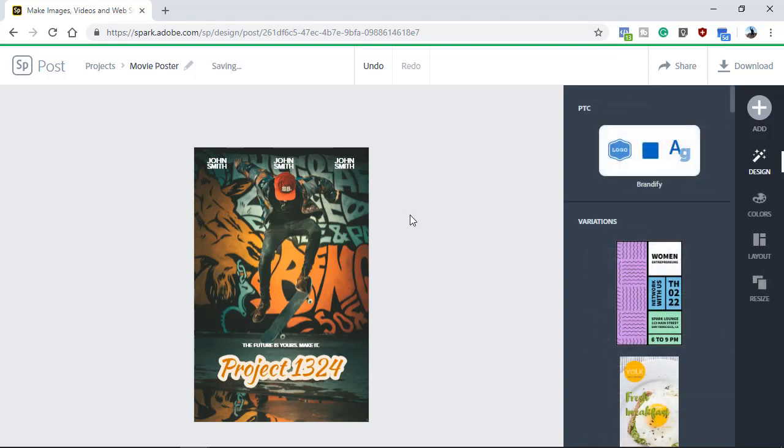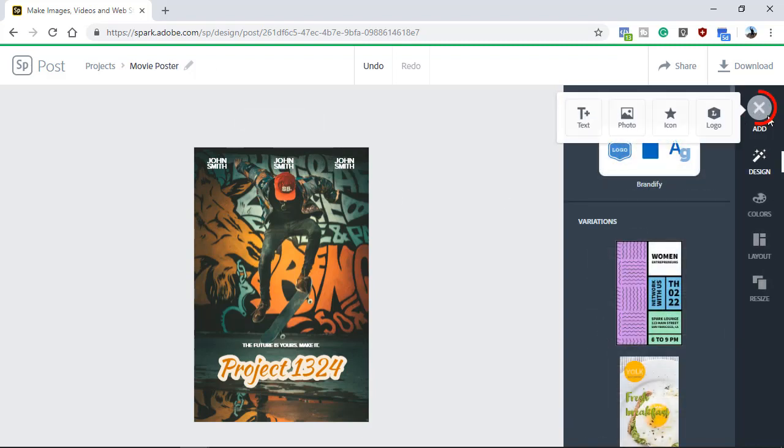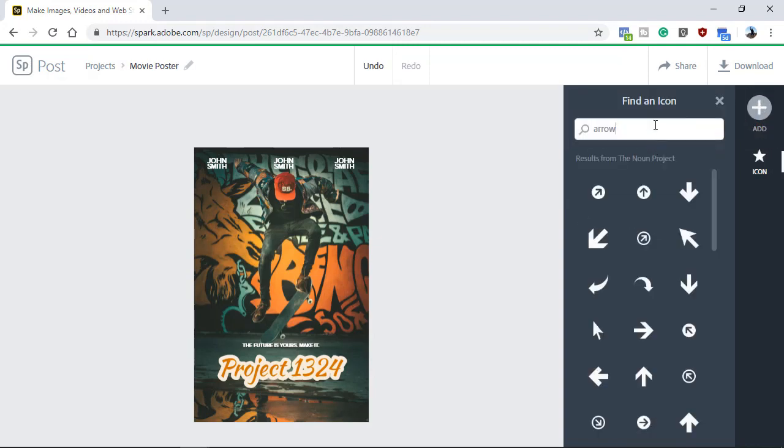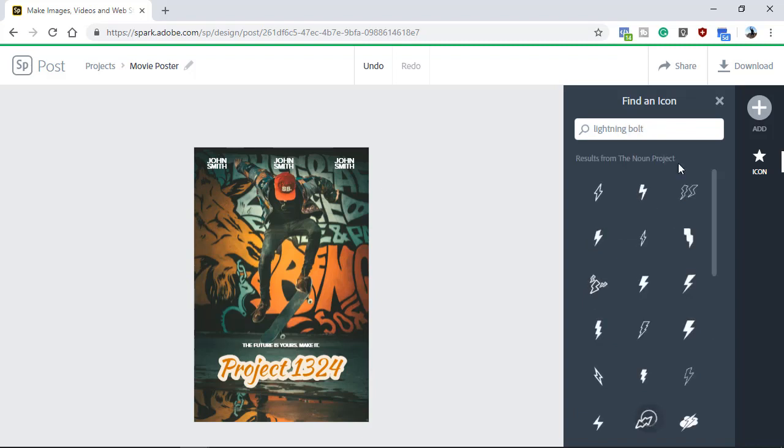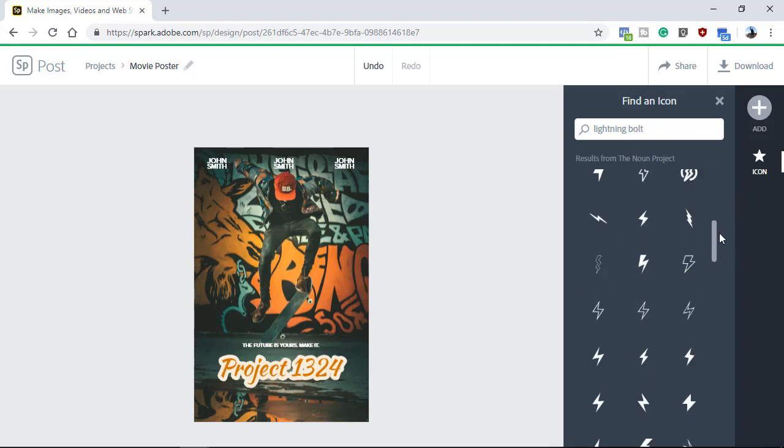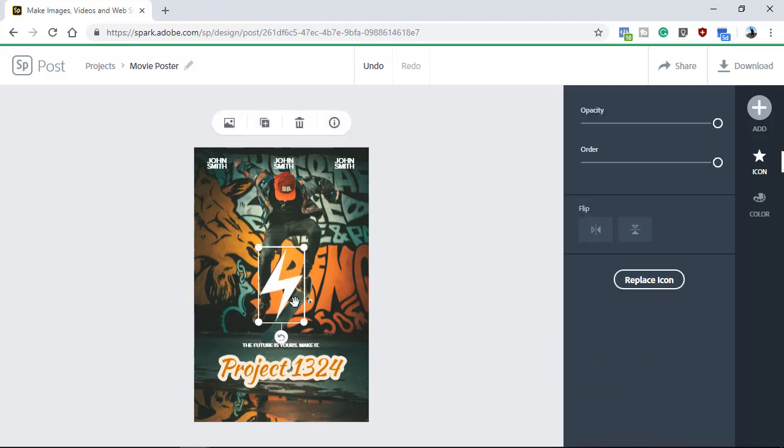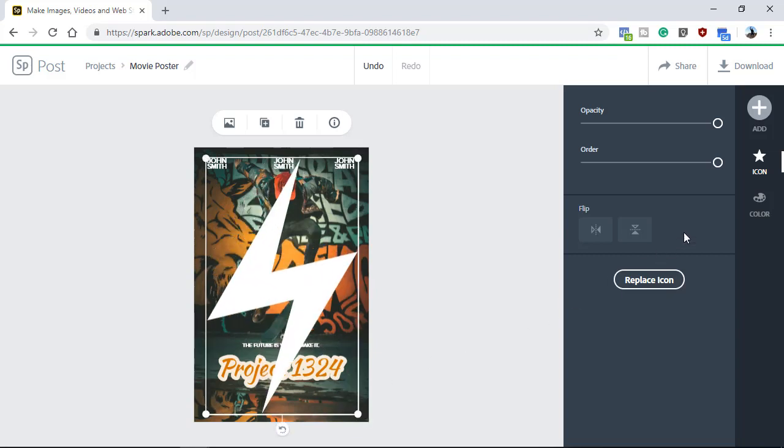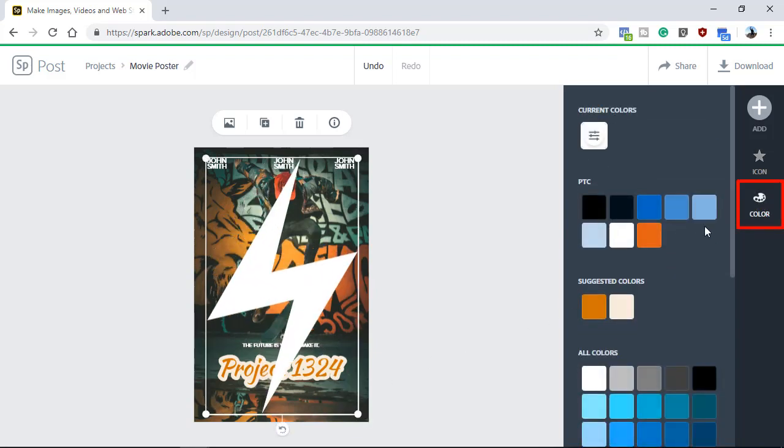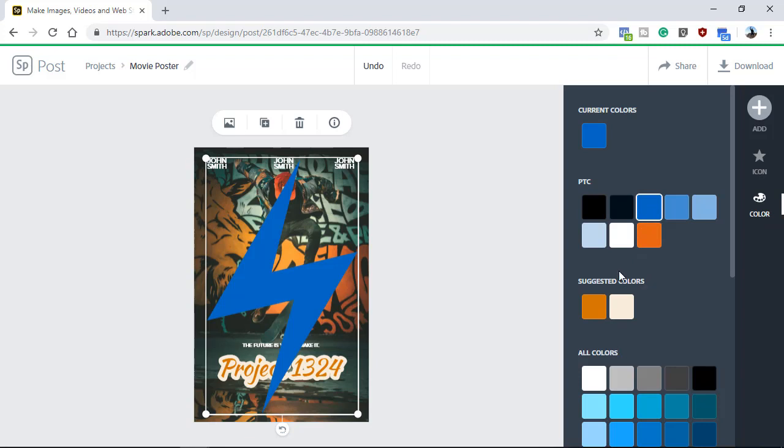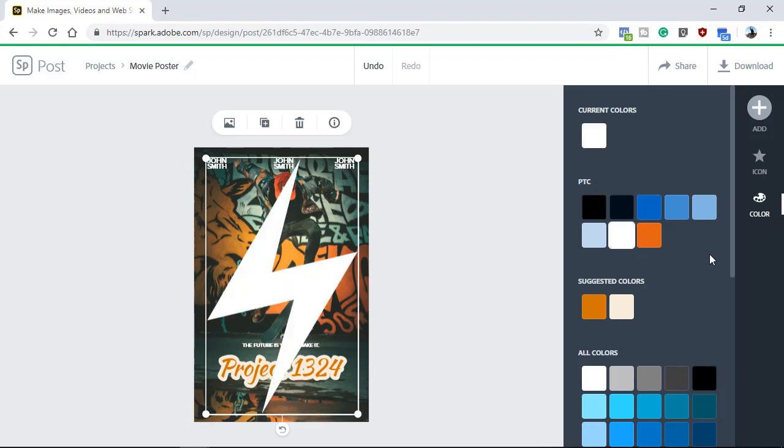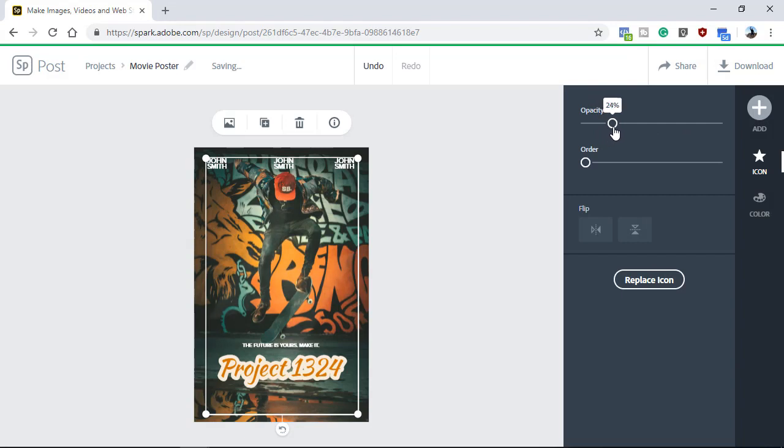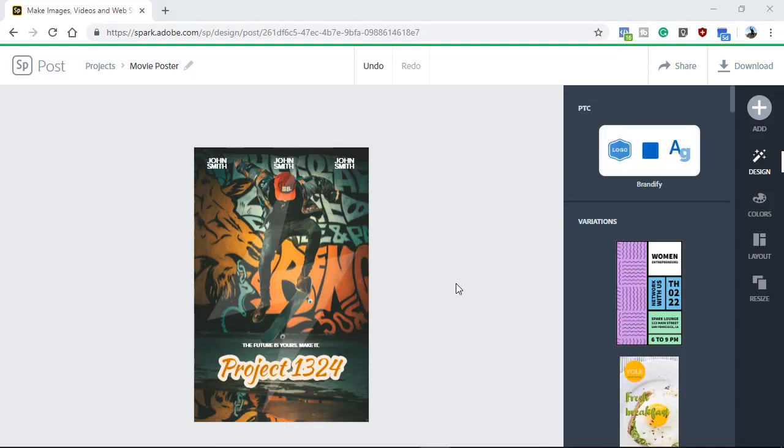Now we're going to work on adding a design element to this poster. I'm going to click on Add and select Icon. Adobe Spark has thousands of icons that you can use in your designs. You can search by keyword. For example, I'll type Lightning Bolt. Then from the results, click on the icon that best works for your movie poster. By default, the icon will appear in the center of your design and you can use the corner handles to resize it. If you need to change the color, you can click on the color tab and select a different color. In this case, I'll use white. Then I'm going to click on Icon and change the order, which will allow me to place the lightning bolt behind the movie title. Notice that as I drag the order slider to the left, the text jumps in front of the lightning bolt icon. You can then use the opacity slider to blend the lightning bolt with the background image. Keep in mind that you can create an endless amount of design elements by combining text and icons.